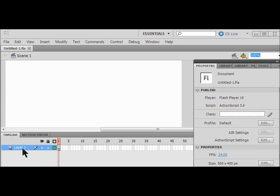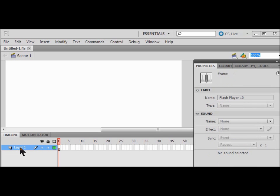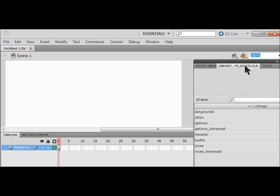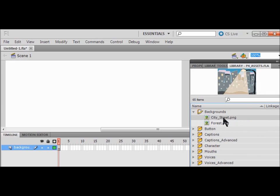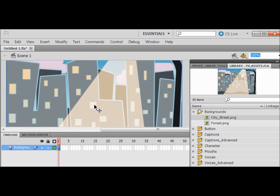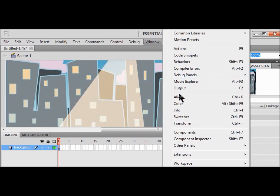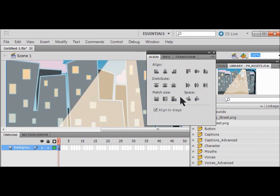Now I'm going to label this layer 'background'. Next I go to my library, open up Backgrounds, and I can choose between a city street and a forest. I pick the one I want and drag it onto my background layer. Then I align it — I go to Window, Align, and line it to the left and to the top.